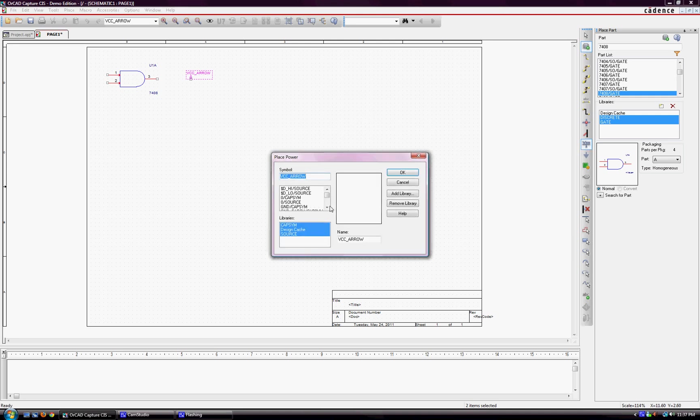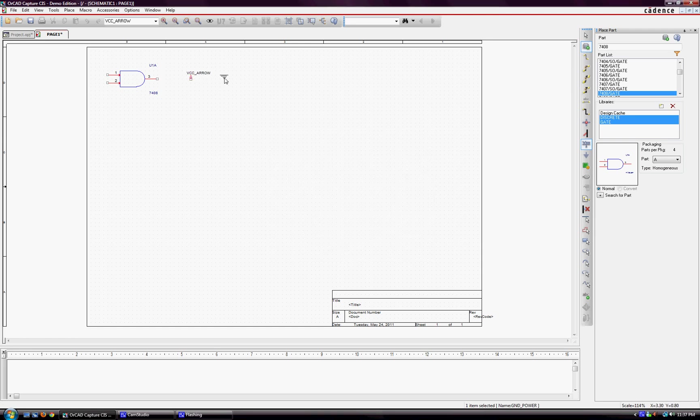And then for ground, I typically use the GND power. Again, small. It's the universal symbol for ground.